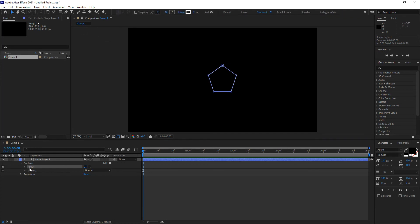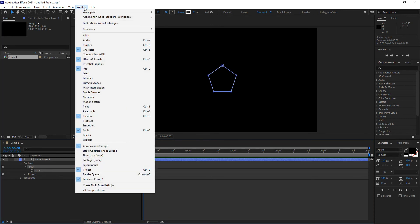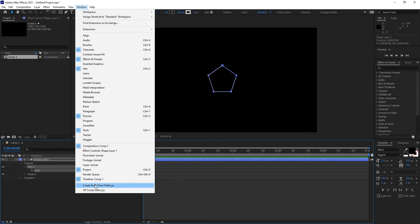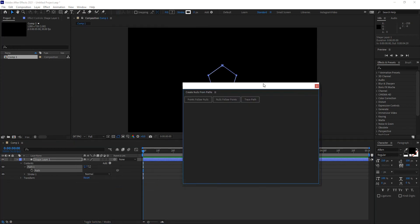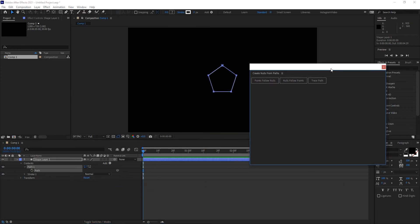Well, with the path selected, you need to select the actual path. Go to your drop down window menu, and all the way at the bottom, you'll see something that says create nulls from paths. Once you click on that script, this window opens up, and it gives you three options.